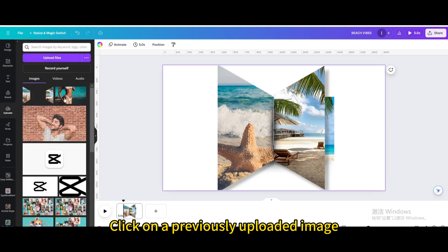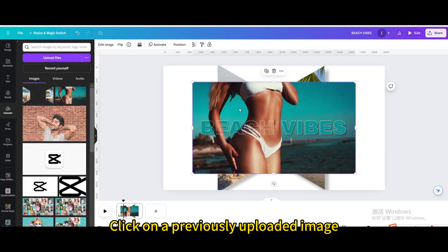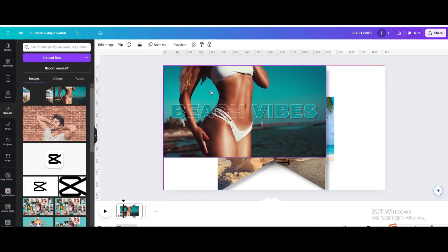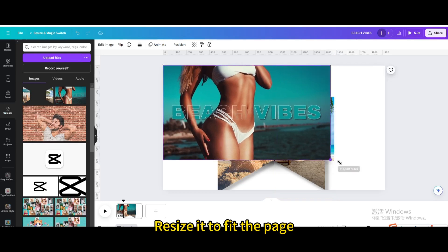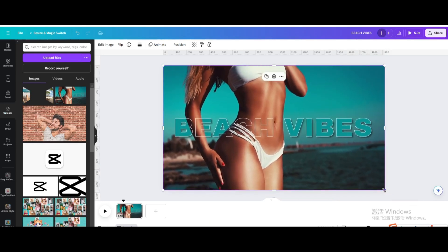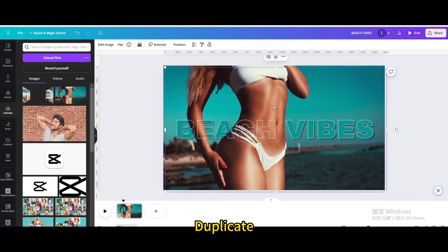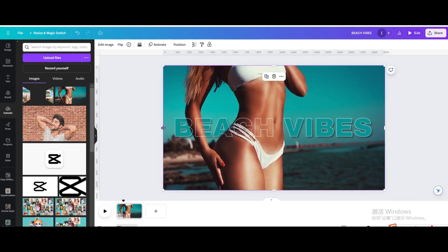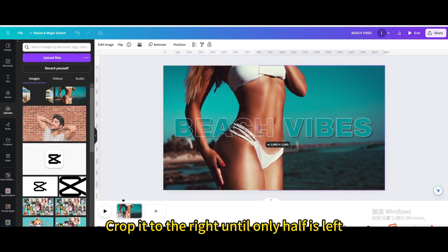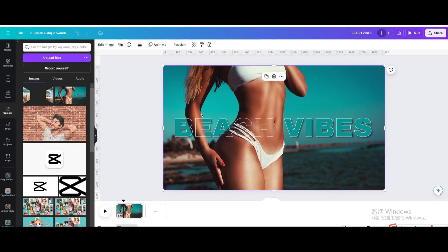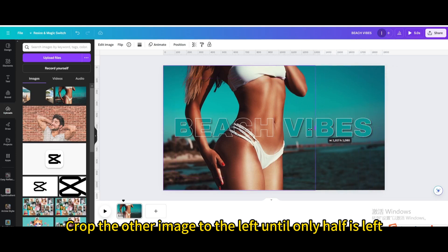Click on a previously uploaded image. Resize it to fit the page. Duplicate. Move it until it overlaps with the original image. Crop it to the right until only half is left. Crop the other image to the left until only half is left.